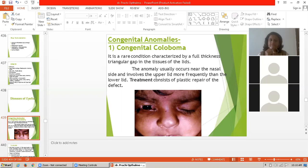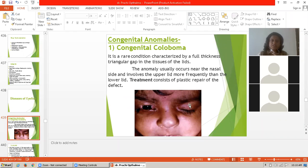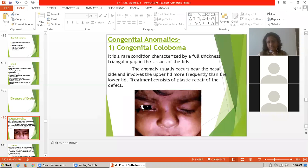Congenital coloboma is a rare condition. It is characterized by a full thickness triangular gap in the tissues of the eyelid. The anomaly usually occurs near the nasal side and involves the upper lid more frequently than the lower lid.